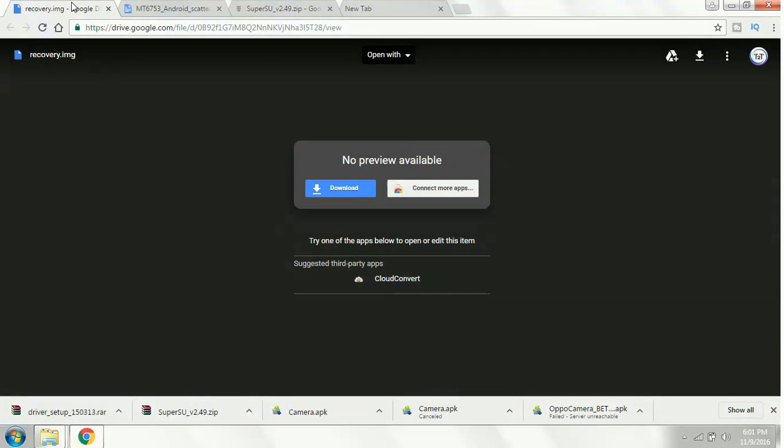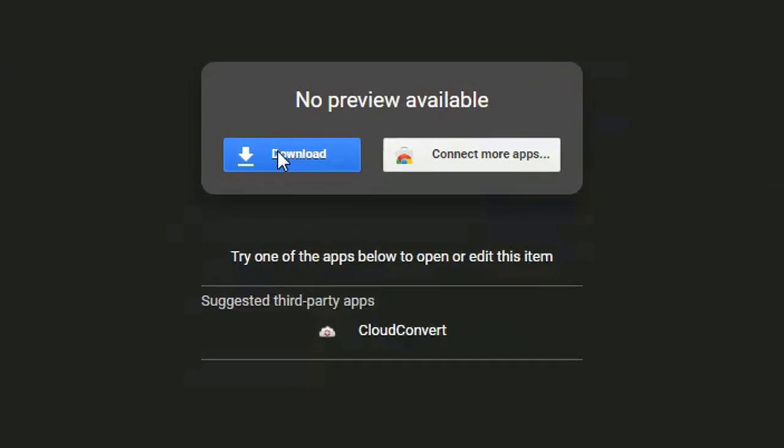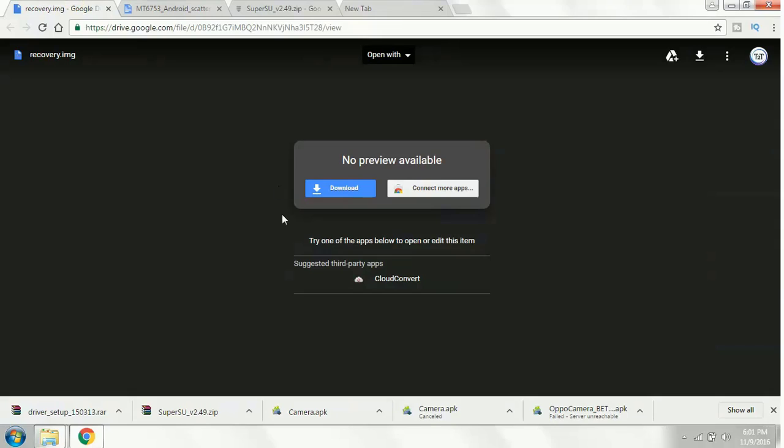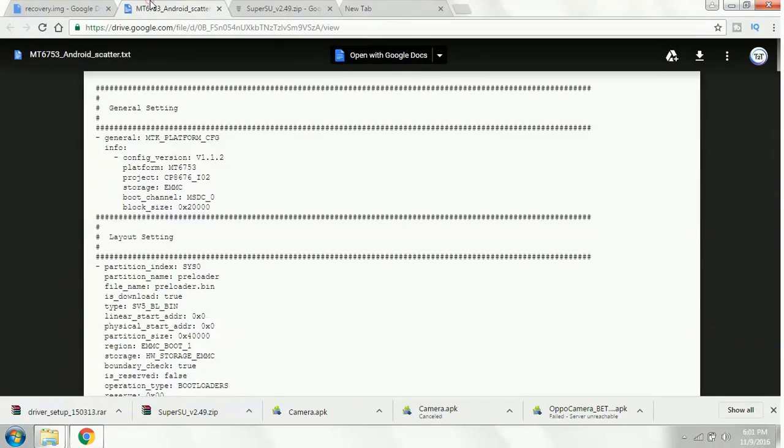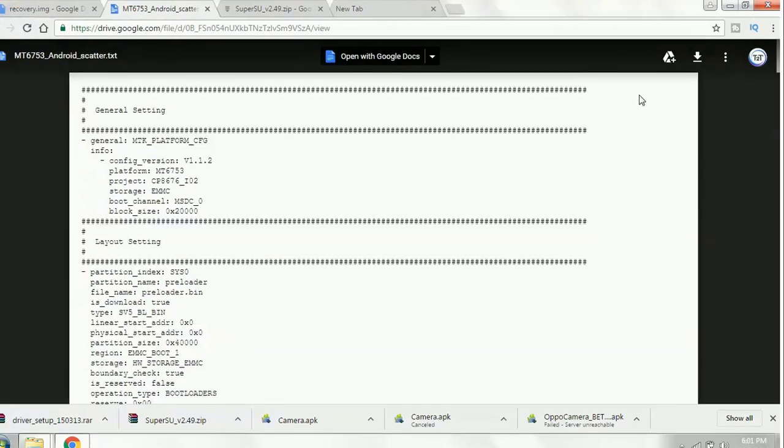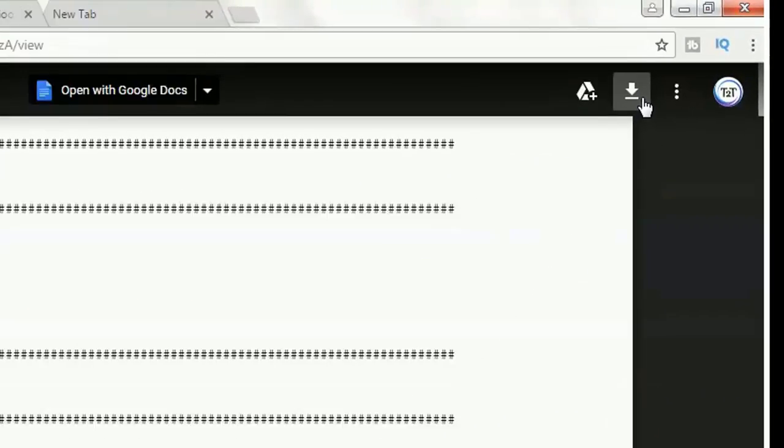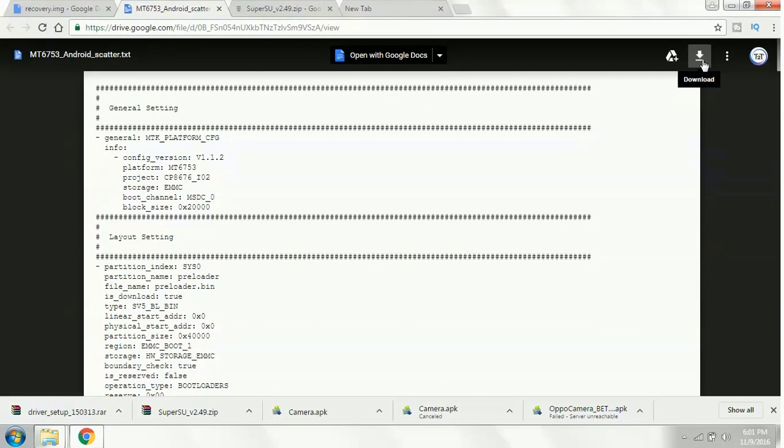Once you click on each of the links, you will be redirected to this page, the Google Drive. Click on the download button to download the recovery image and the second thing is the scatter file. You will download this one too.